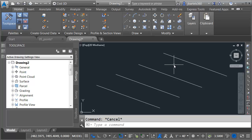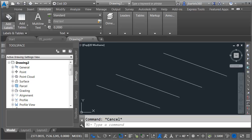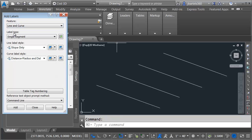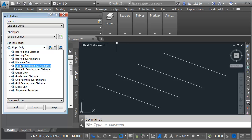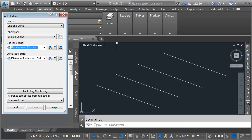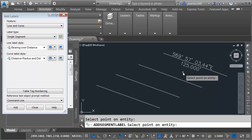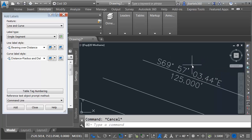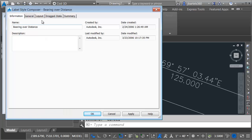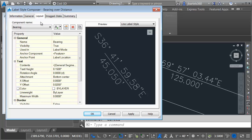Let's take a look at child label styles. I'm going to start by labeling this line. I'll go to the Annotate tab and click the price tag icon to bring up the Add Labels dialog box. Under Feature, I'll choose Line and Curve; Label Type, Single Segment; Line Label Style. Notice we have a lot of different label styles: Bearing Only, Distance Only, Bearing over Distance. I'm going to choose Bearing over Distance and click Add, then select the line to label it. Let me click the Edit button and jump down to the Layout tab — this is where the label is built. If I open the Component menu, we can see this label is created from a couple of different components.